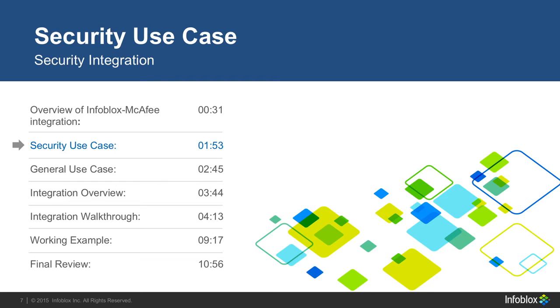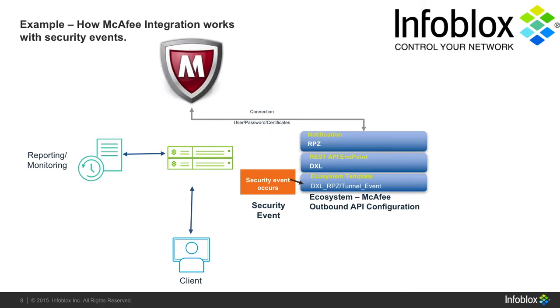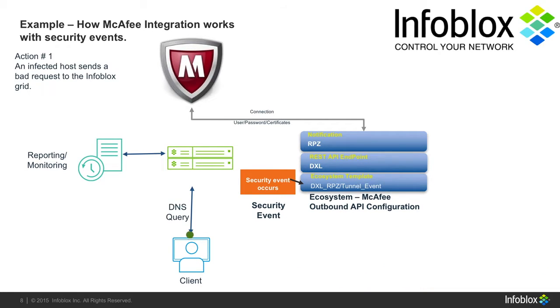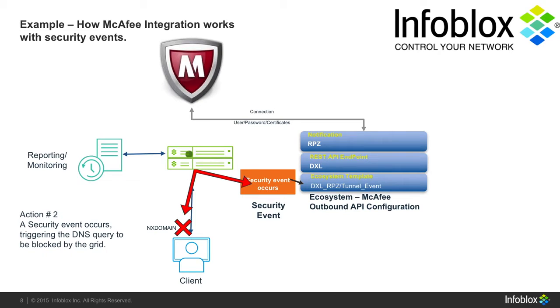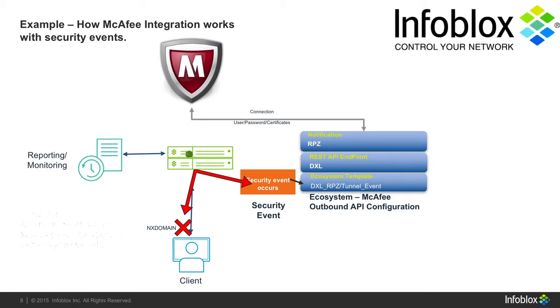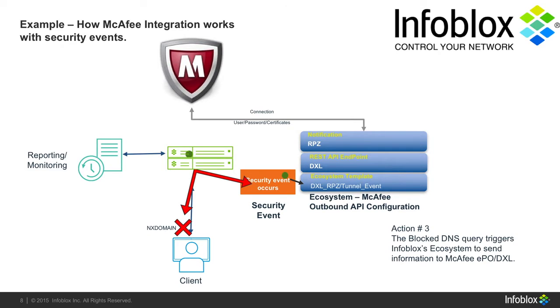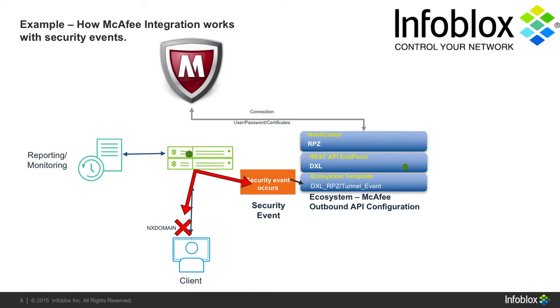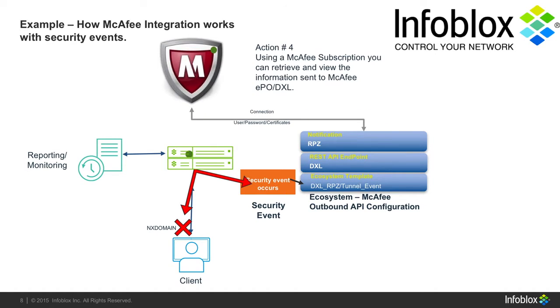Now, let's look at our first use case on a security event. In this case, we'll look at a security event that can occur on your network. First, an infected user tries to send a bad DNS request to access a malicious site. Second, the Infoblox device blocks the request from being made. Third, the block request triggers Infoblox's ecosystem, which sends information to McAfee DXL. Finally, using McAfee's subscriptions, you can retrieve and view the information about the security event.